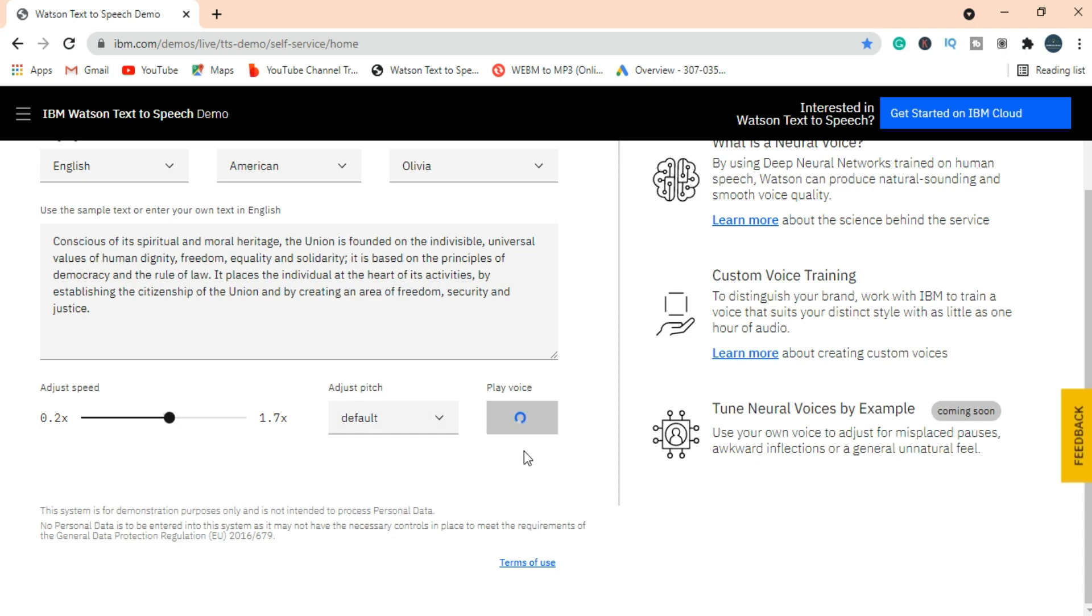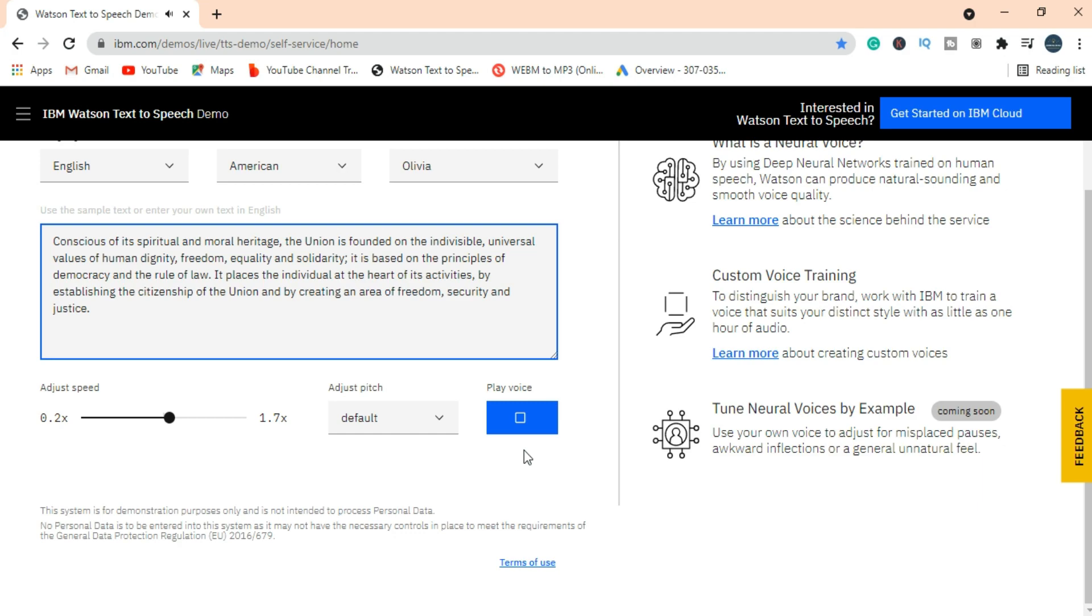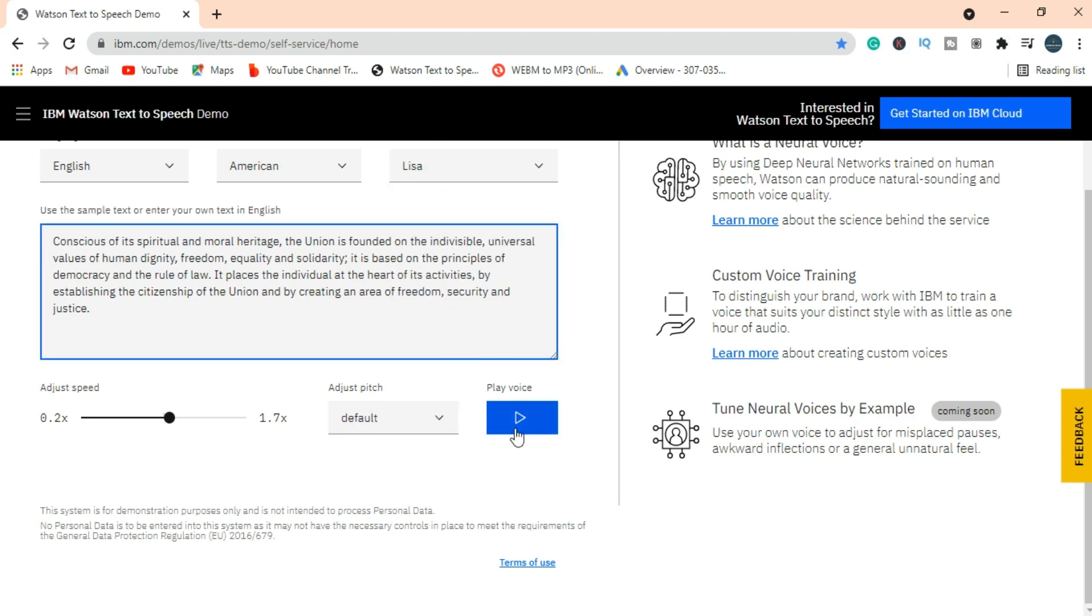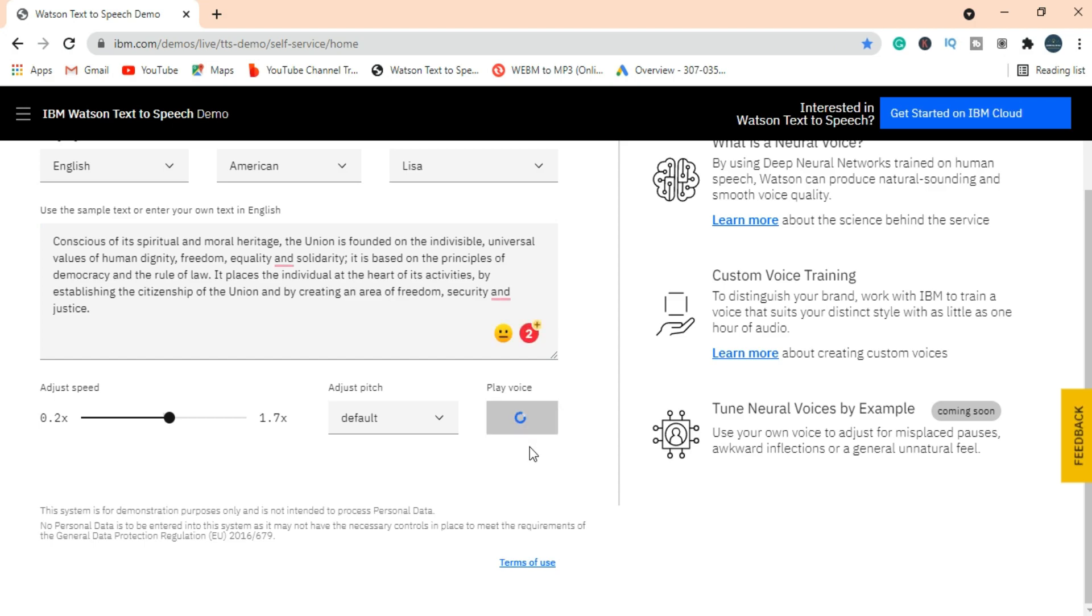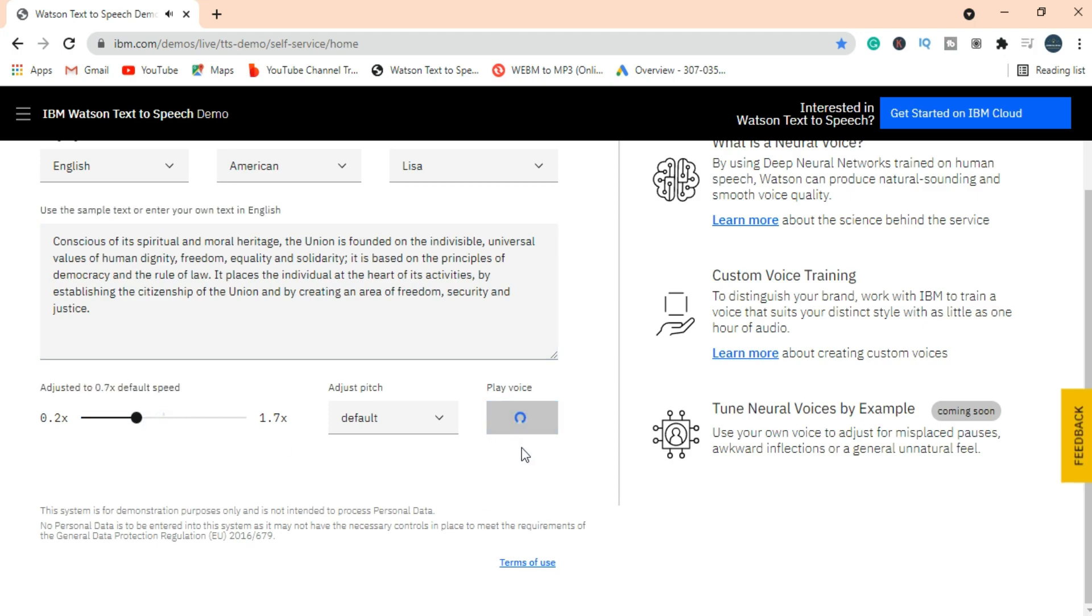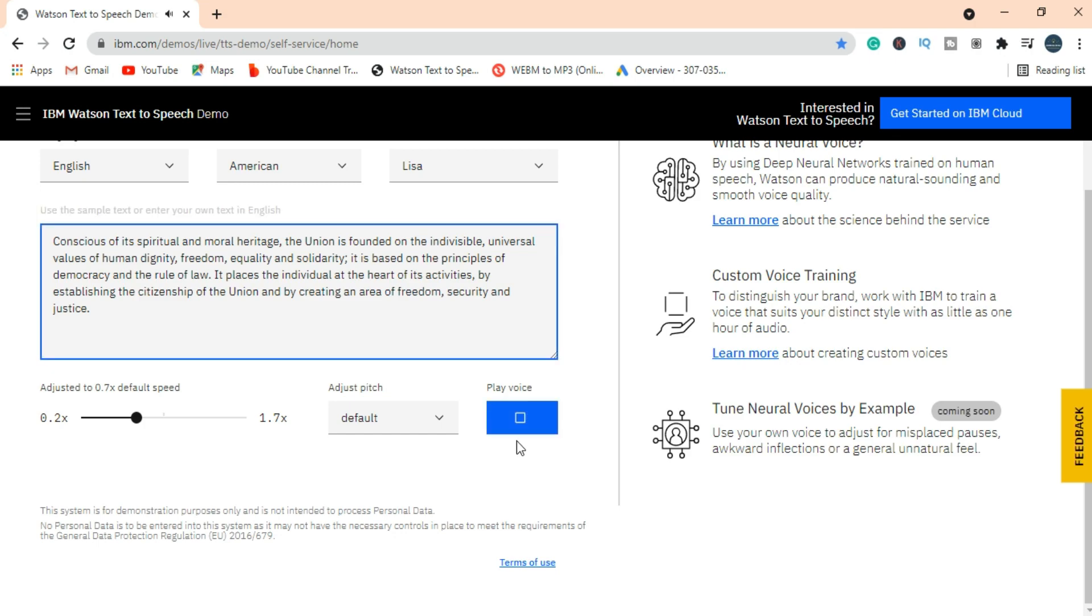Let's play a voice. Conscious of its spiritual and moral heritage, the union is founded on the indivisible universal values of human dignity, freedom, equality, and solidarity. It is based on the principles of democracy. Let's change the voiceover person and test different voices.